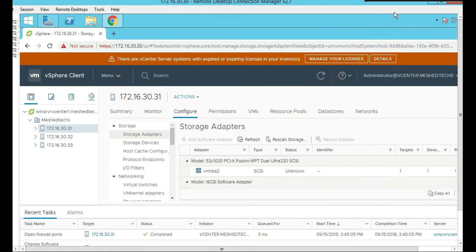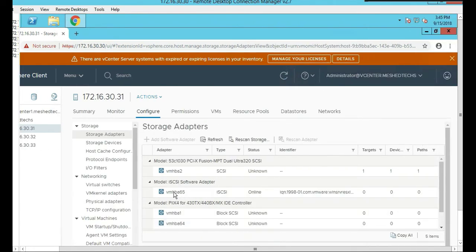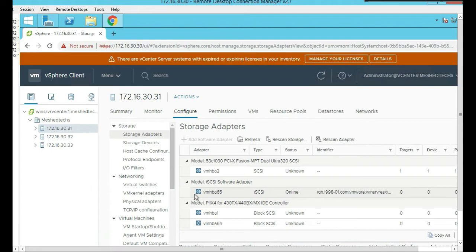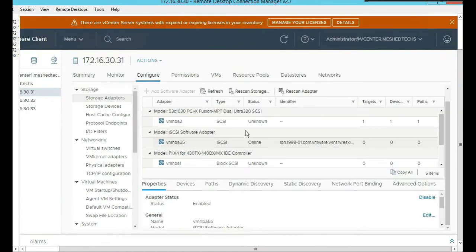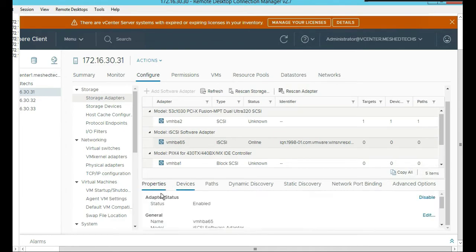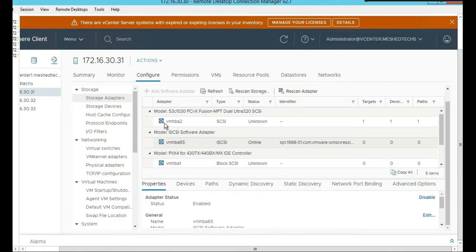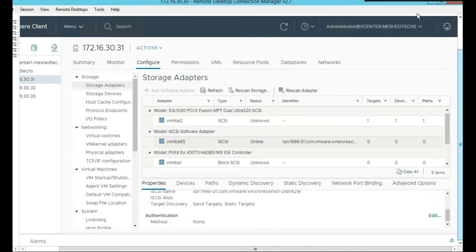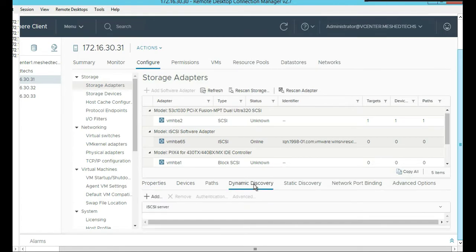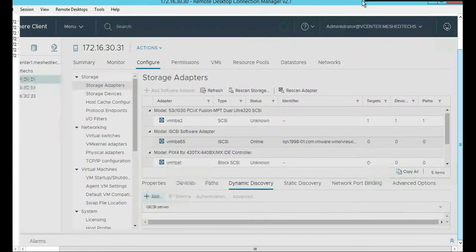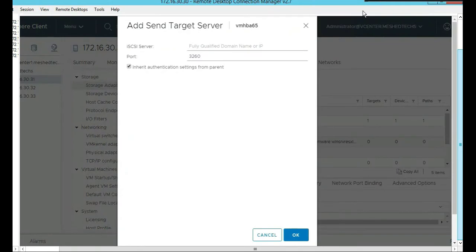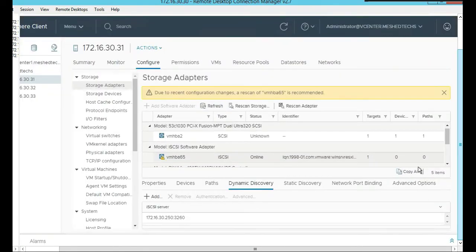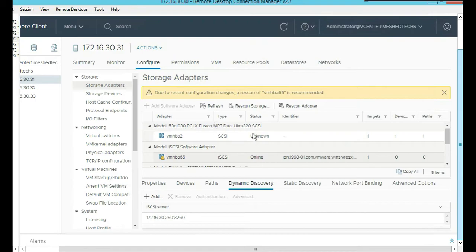That's completed. When you do that, you're going to have something that looks like this - the iSCSI adapter, the iSCSI software adapter. So we're going to select the iSCSI software adapter, click on properties. Actually click on dynamic discovery and then click add. So you're going to add the IP address of your iSCSI - it was .250, I think. Inherit authentication for parent, click okay. Port number is 3260, leave that default.